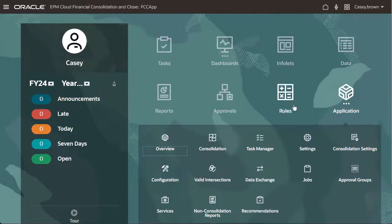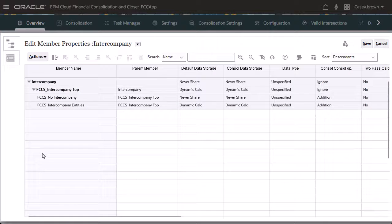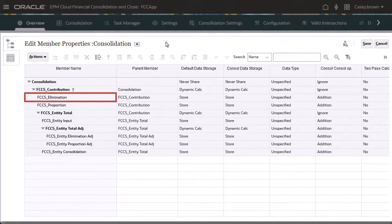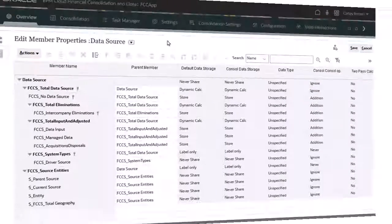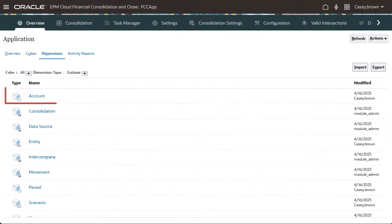When you enable Intercompany Data with Tracking, the system creates an Intercompany dimension, as well as the members FCCS_Elimination in the Consolidation dimension and FCCS_Intercompany Elimination in the Data Source dimension. In the Account dimension, seeded system accounts are added to support consolidation rules.